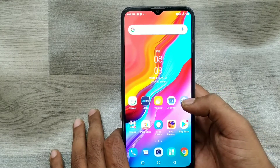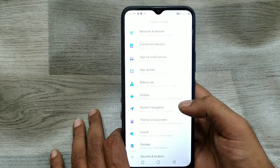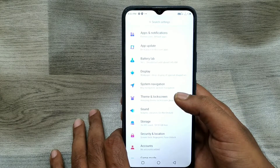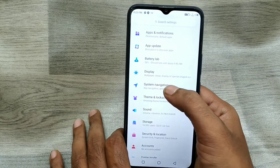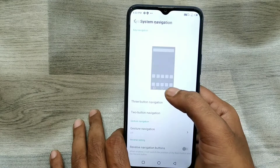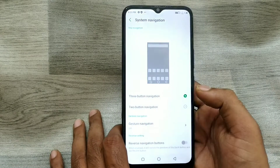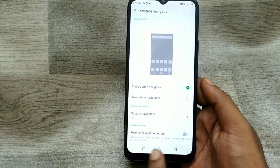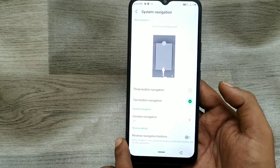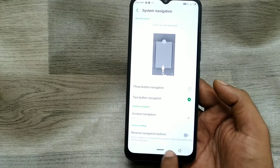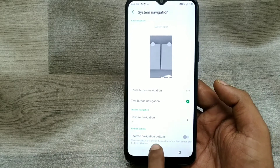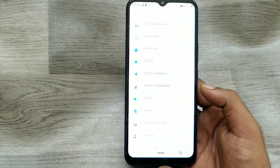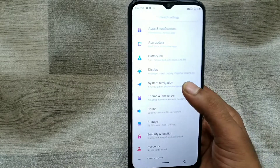First of all, open your phone and go to Settings, then go to System Navigation. Here you can see three options: the first one is three-button navigation, the second one is two-button navigation. You can choose two-button navigation to access the phone from two buttons at the bottom.